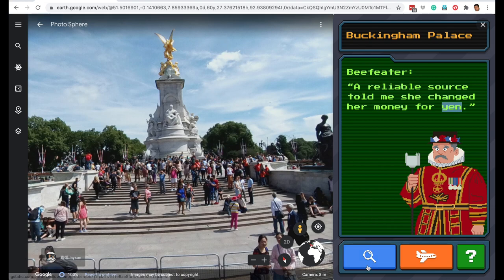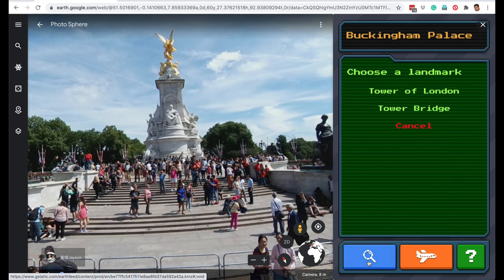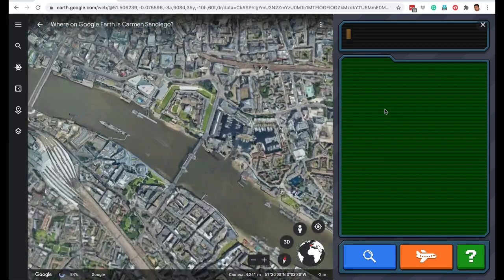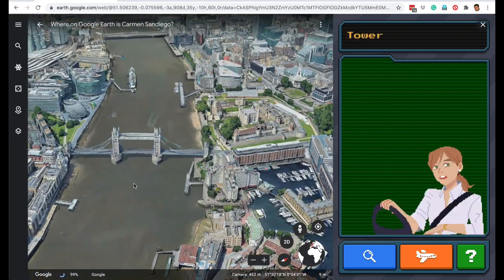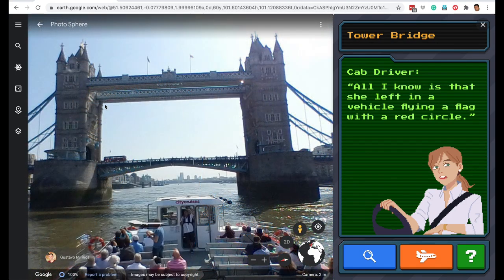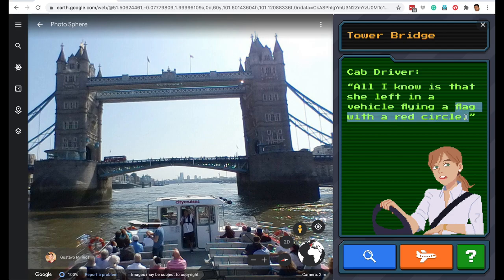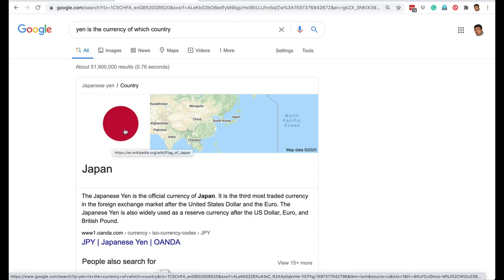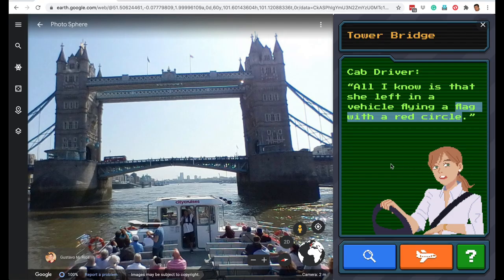To learn more about the city and be very sure, let's also look at Tower Bridge. Enjoy this flyover of London — and there is the Tower Bridge. You can click the icon to see a real photograph of Tower Bridge in London. The next clue reads: all I know is that she left in a vehicle flying a flag with a red circle. If you know which country has a flag with a red circle, great — but as we just saw, the flag of Japan is a big red dot. So now we are very sure that we have to go to Japan.